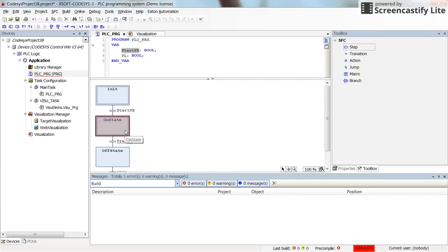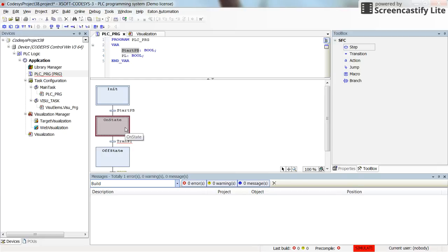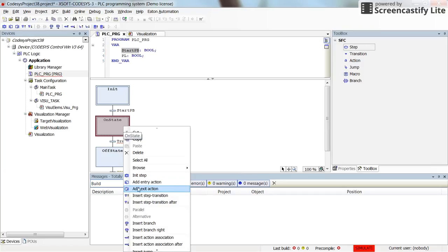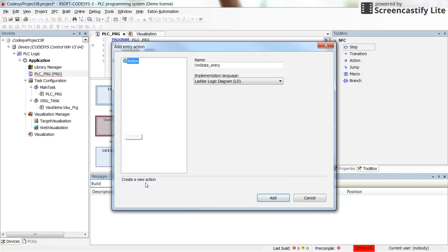So here in the on_state, I want to turn on the pilot lamp. Whenever I enter this state, I want to turn on the pilot lamp. So I can just right click on it and select the add entry action. You can find it in the toolbar as well. But for now, I just select it from here.